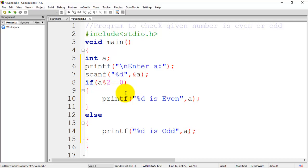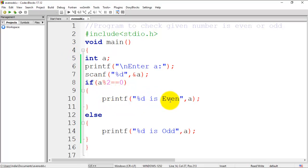This is our complete program. We can see here we have a condition: if this is true, it displays the message 'number is even'; if it is false, it displays the message 'number is odd'. Now we'll see the execution.